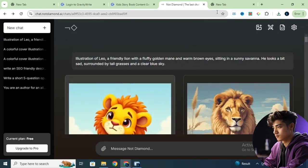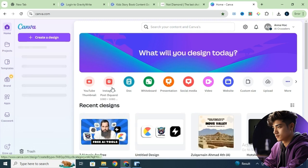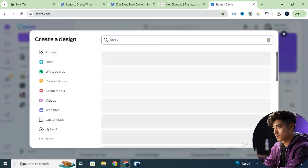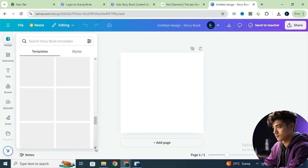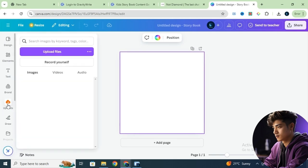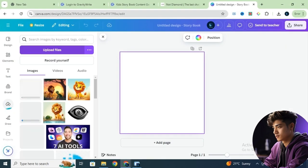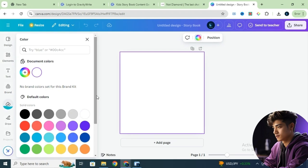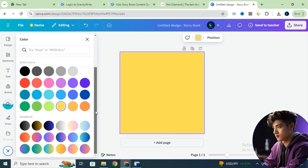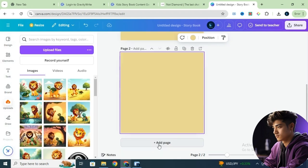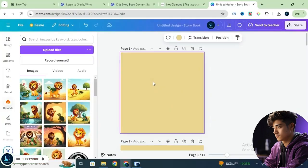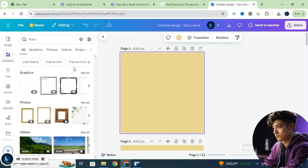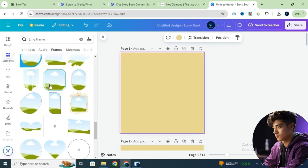Once the images are ready, the next step is designing the storybook. For this, we'll use Canva. Click on Create New Design and search for Storybook. You'll see several templates to choose from, but I'm going to design it from scratch. Start by uploading all the images we just generated. Change the background color of each page as per your preference and duplicate the pages according to the number of story pages. On the first page, add the cover image — no need to make any changes to it. Moving on to the second page, we'll add a frame to place the image in. Canva provides different frame options, so choose one you like.